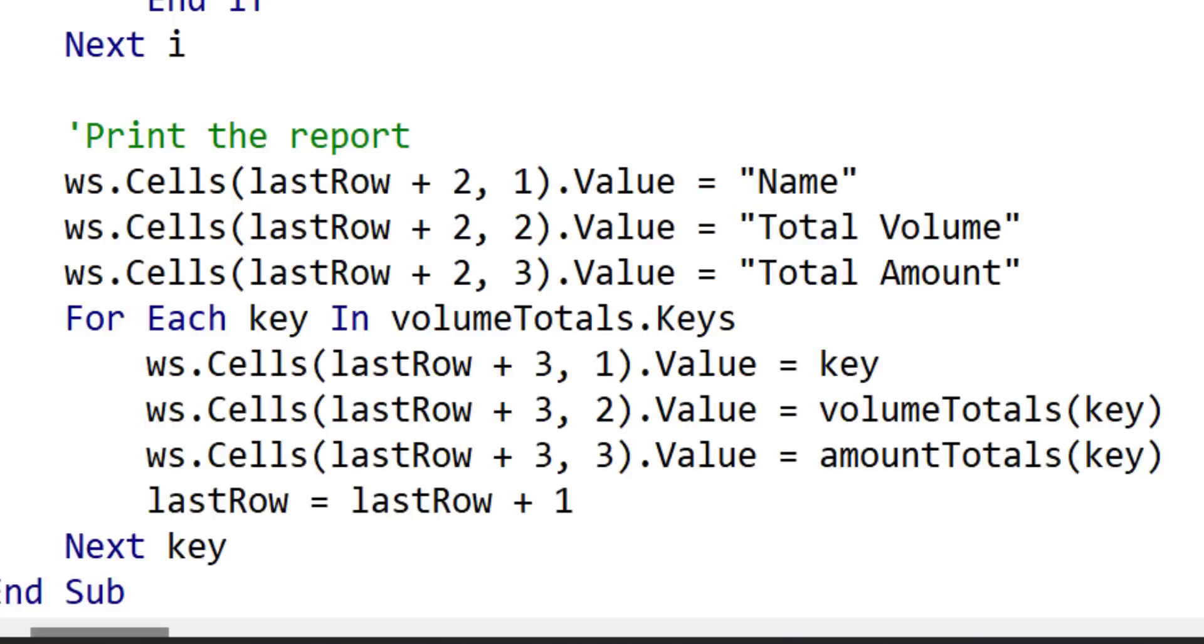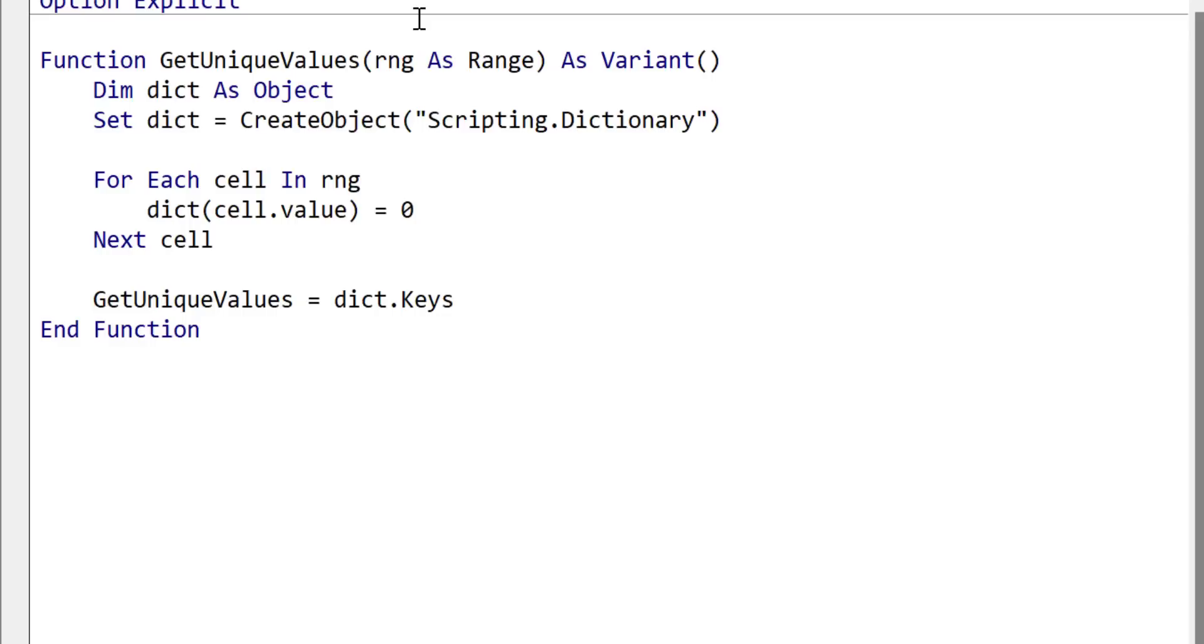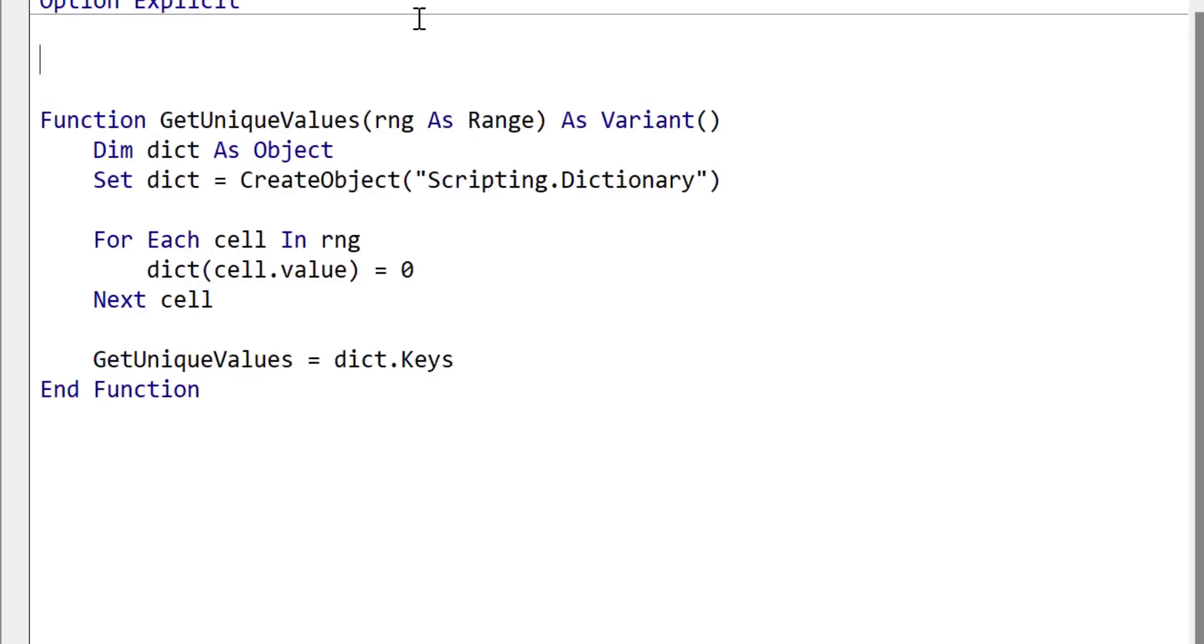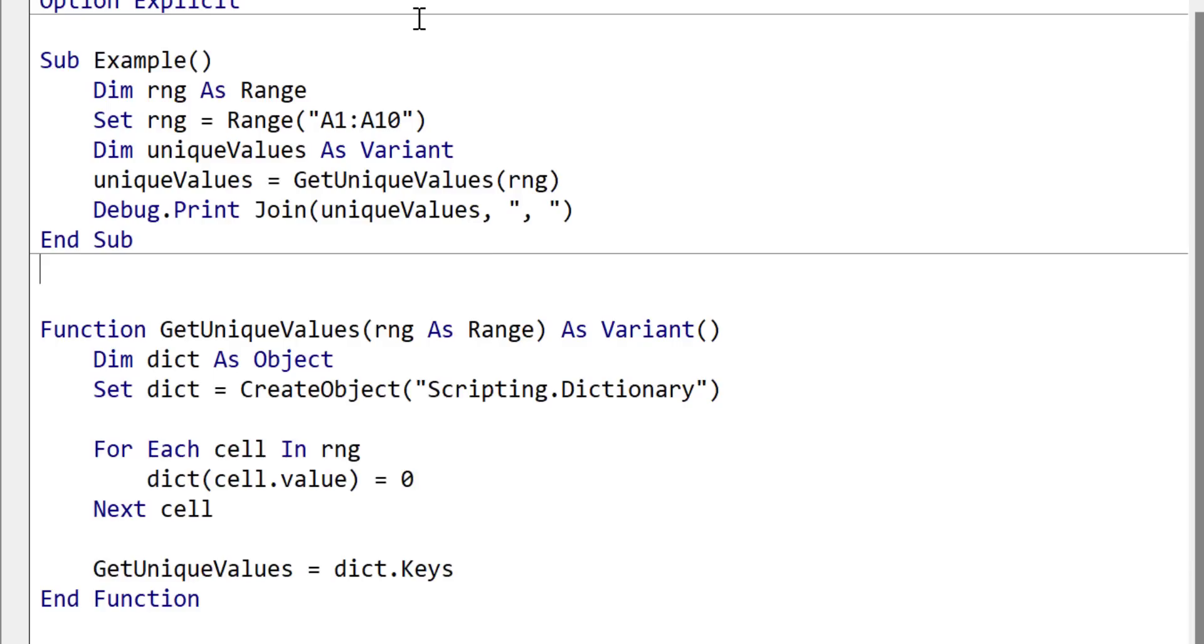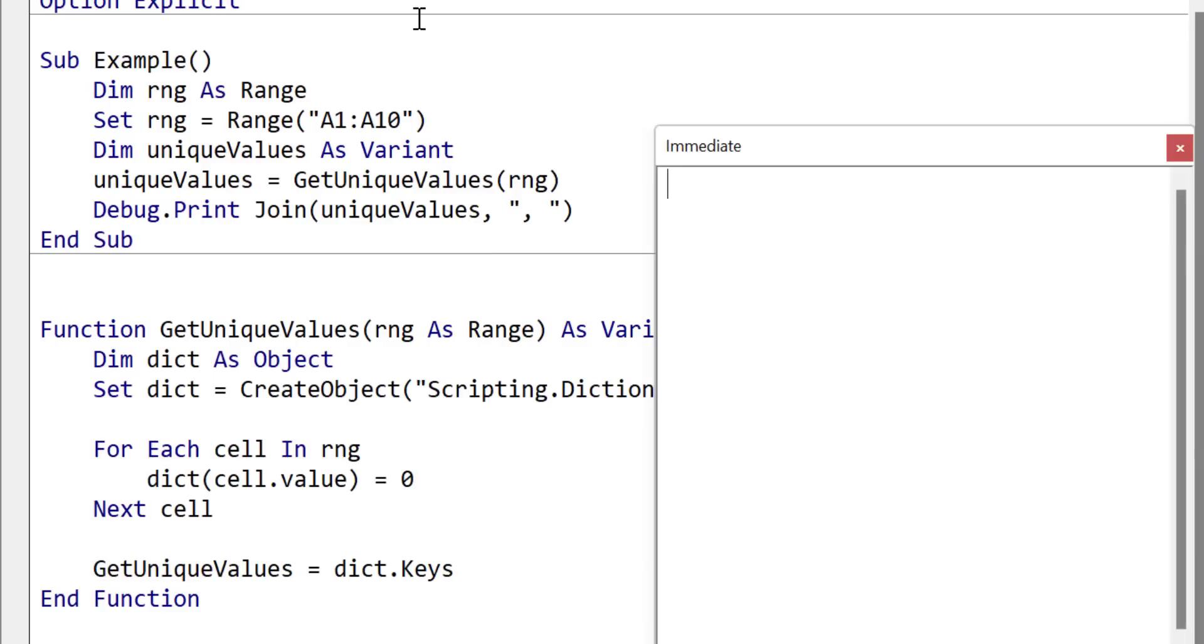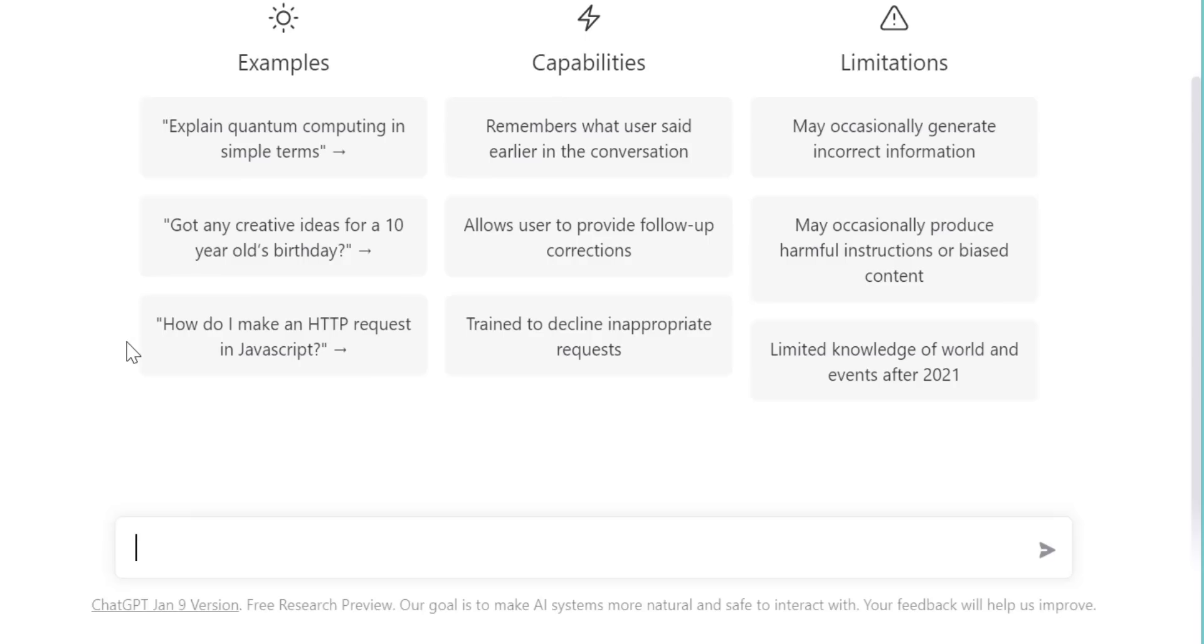On the plus side, ChatGPT sometimes produces pretty good code. And even if it's not perfect, it can be a great starting point. What I have found useful is if you don't like the answer, is to reword the question and to try again.